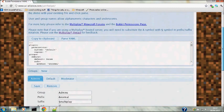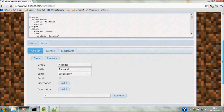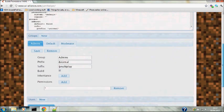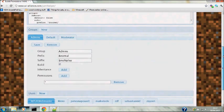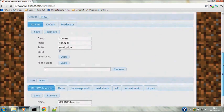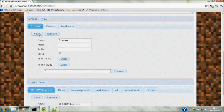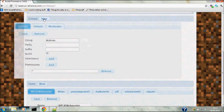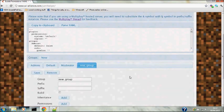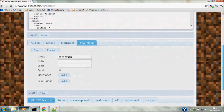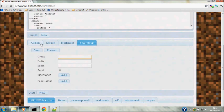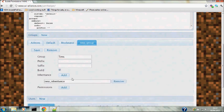And this is an easy way to do the permissions. It's already got admins, default, moderators, so that's all fine. I'm just going to create a new group just to show that it does work. And if you didn't want these names, you can just create new groups. I'm going to name this one Tim's, allow it to build. Inherit, this is where it gets a permission node.